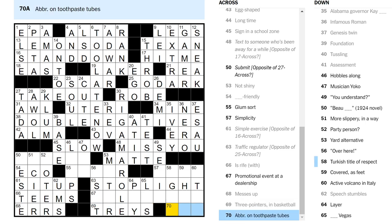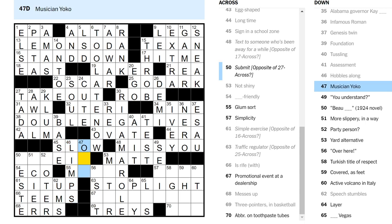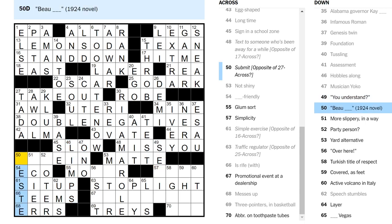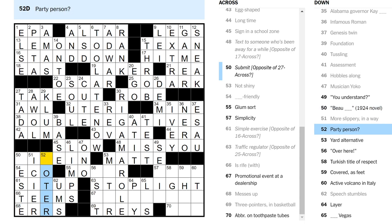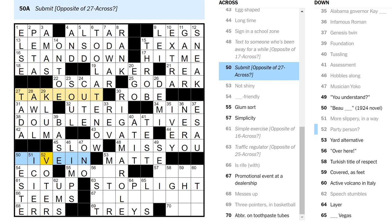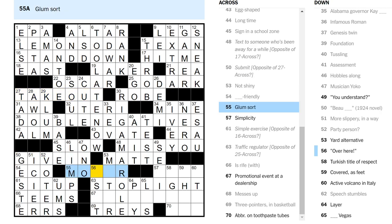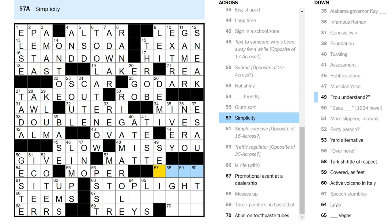Abbreviation on toothpaste tubes. Hobbles along, limps. Yoko Ono. Understand. Bow, I don't know this song. Is it a J, maybe? I don't know why I would think that. More slippery, icier. Party person? A voter. Take out, I don't understand. The opposite of take. And we give in? To give in is to submit. Sure. Glumsort might be a moper. Over here is, so it's a moper. Okay.